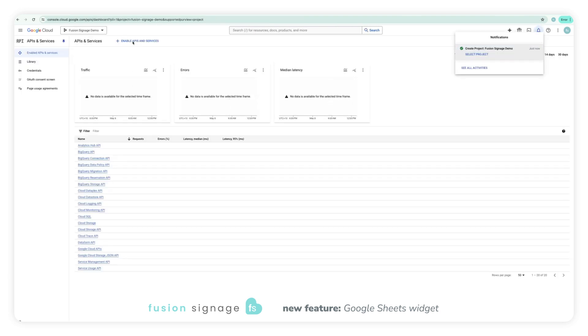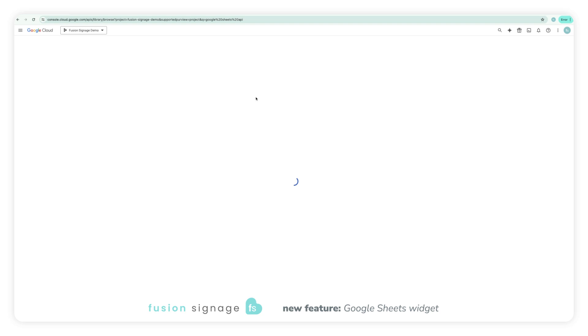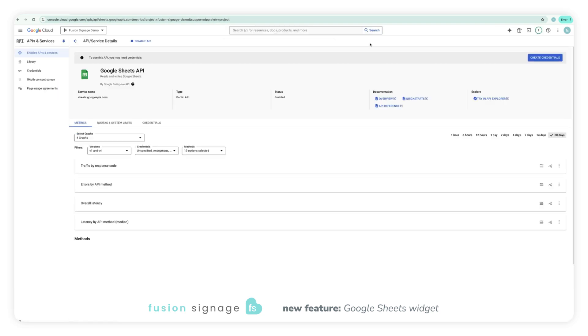Once the page has finished loading, click on enable APIs and services at the top of the page and then search for Google Sheets API. Click enable followed by create credentials.